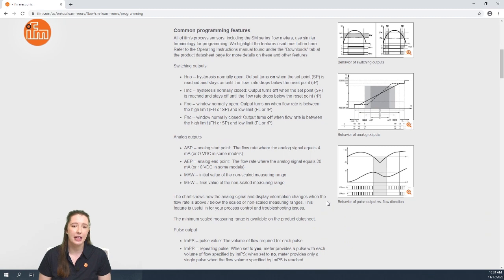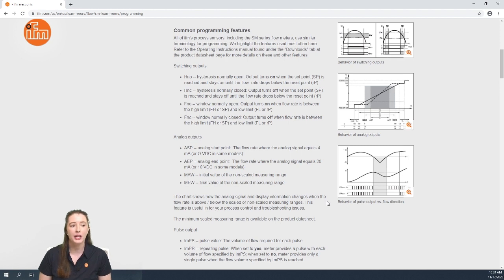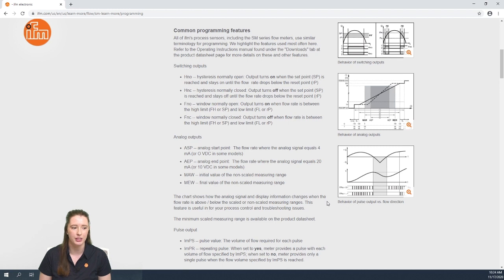Here we have some definitions of different commonly used terms for parameters in our menu structure. For example, we explain the hysteresis normally open and hysteresis normally closed outputs, as well as the window function normally open and window function normally closed outputs, and we also go over what ASP and AEP mean in terms of the analog output.